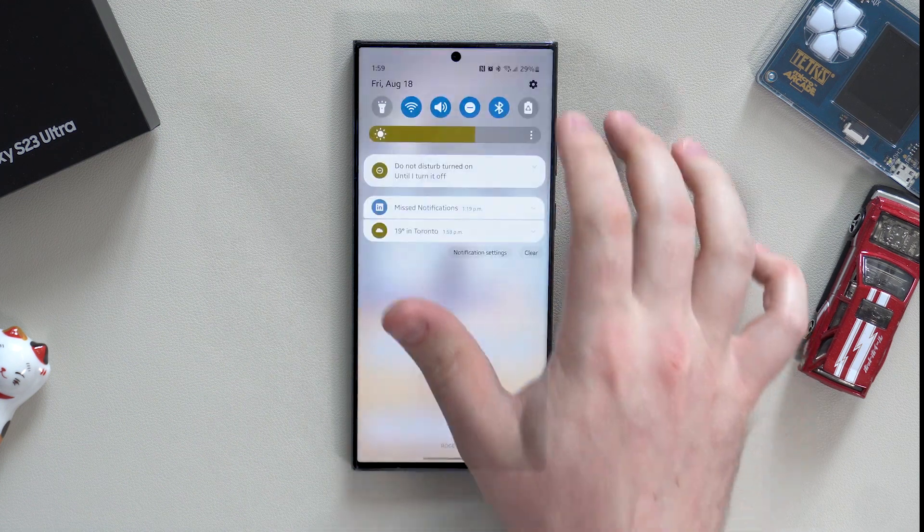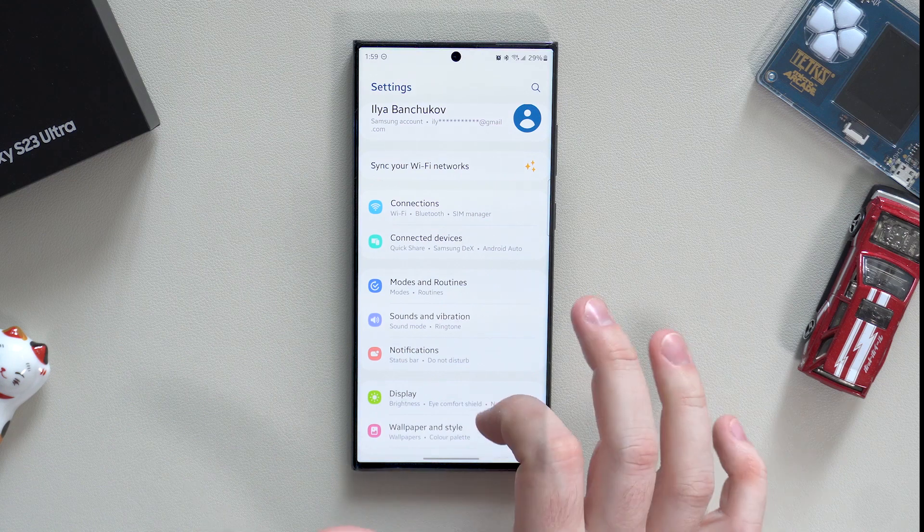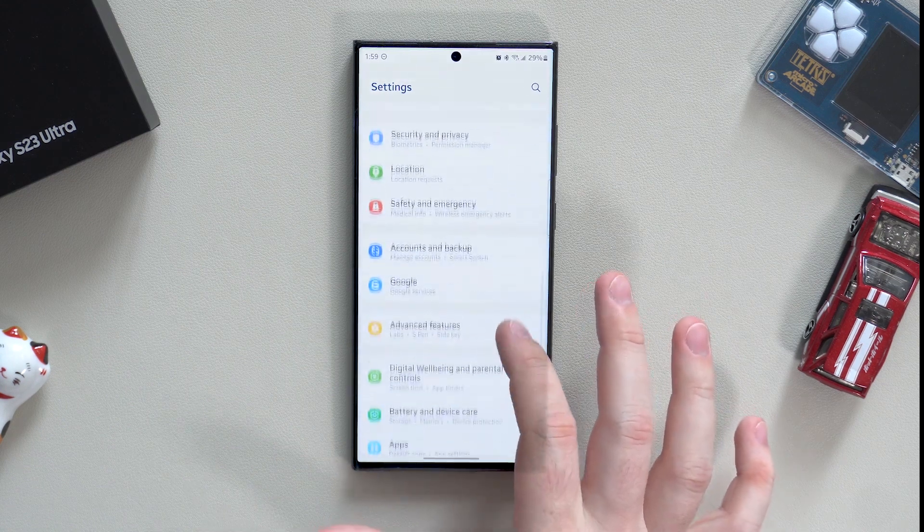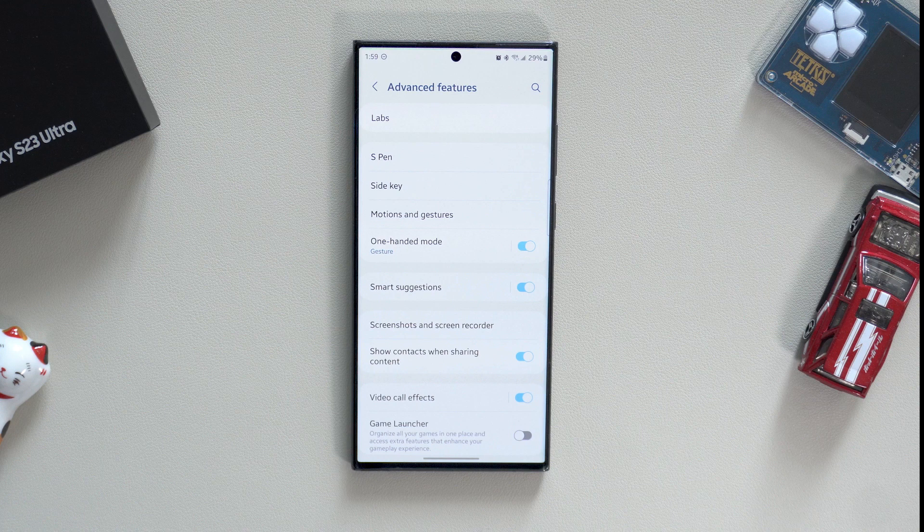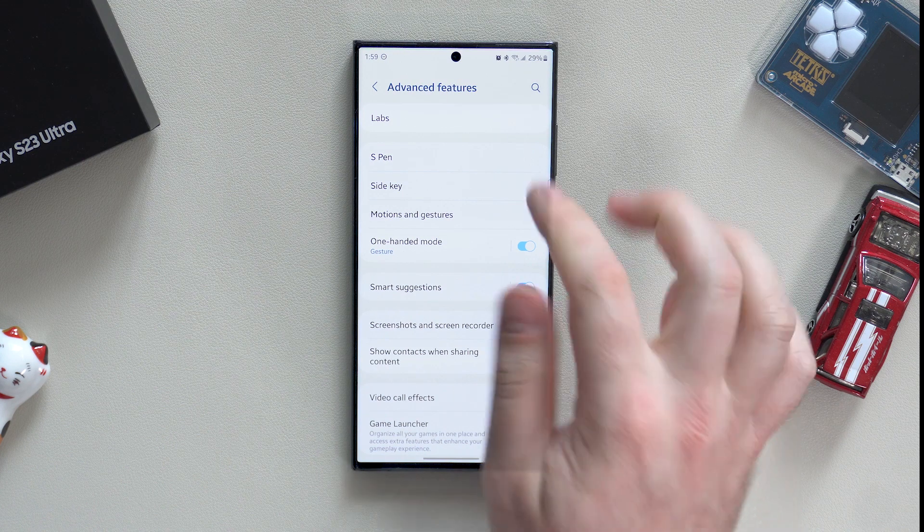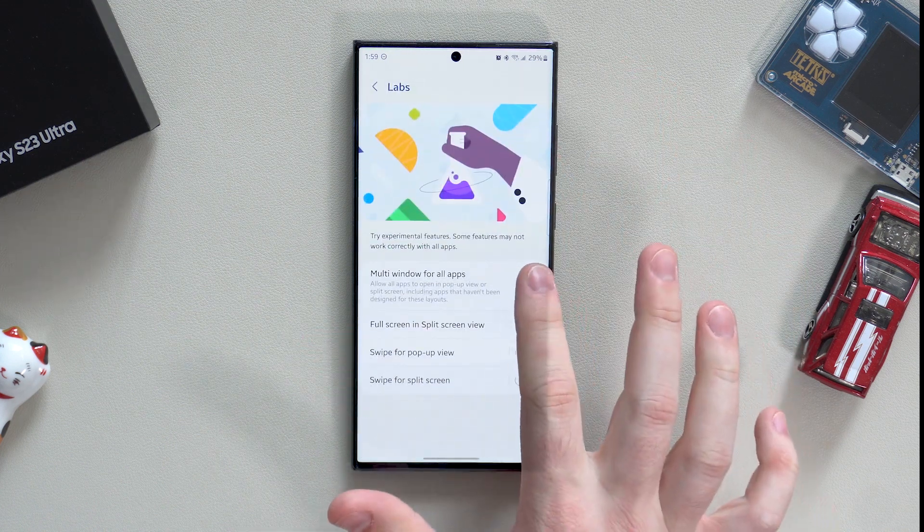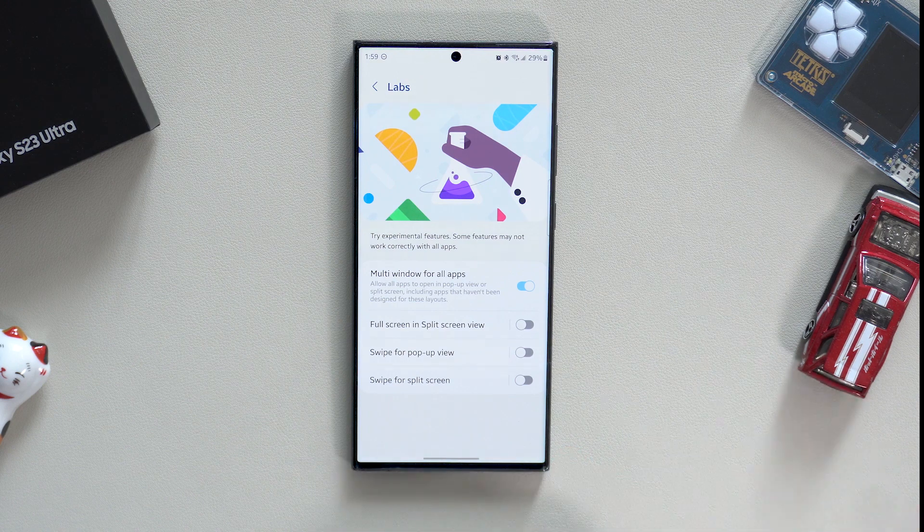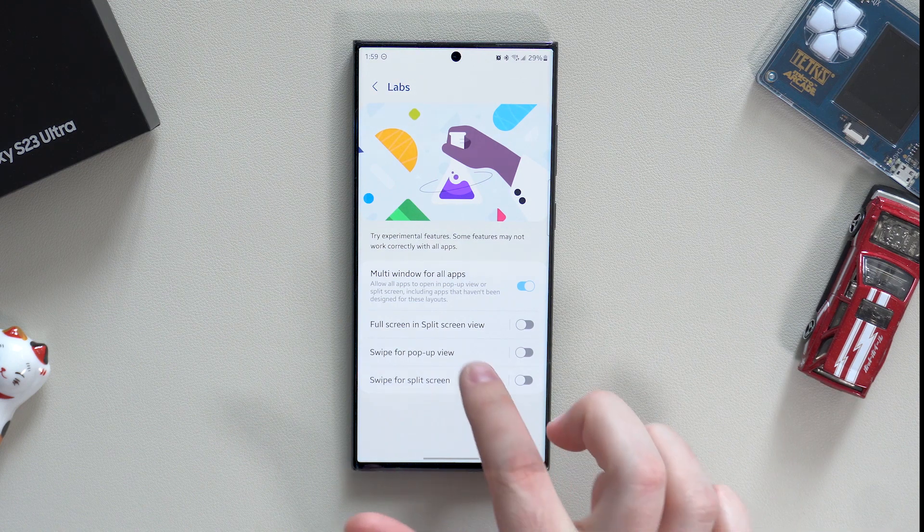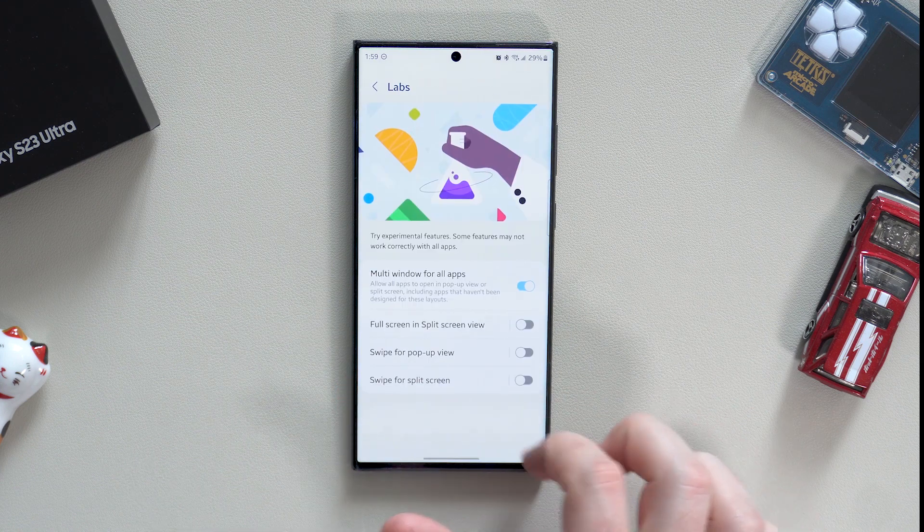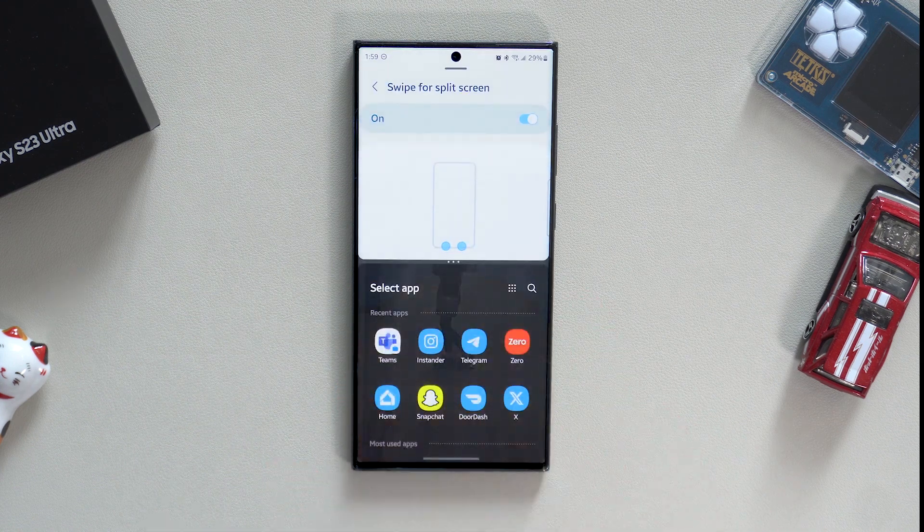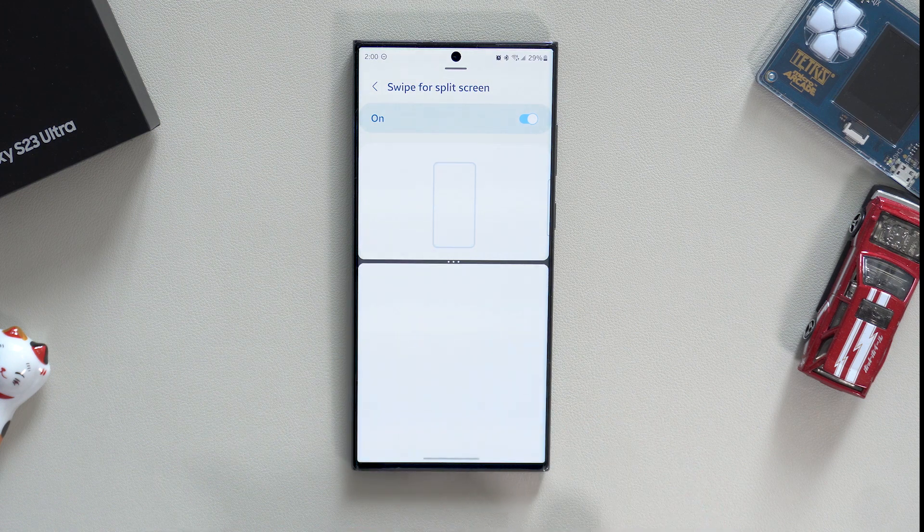Continuing on advanced settings, we can go to advanced features of the phone. Again, use the search or navigate to the advanced features tab, which is located closer to the bottom of the main settings list. Let's start with the labs. Multi-window for all apps allows you to split screen and pop-up view for every single app. Keep in mind that it might not work correctly every time because it's a lab feature, which means it's still in progress.